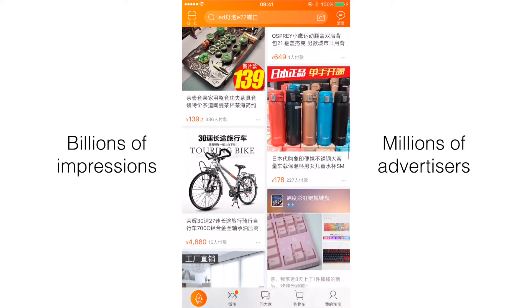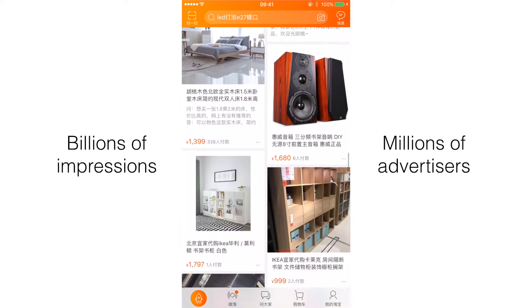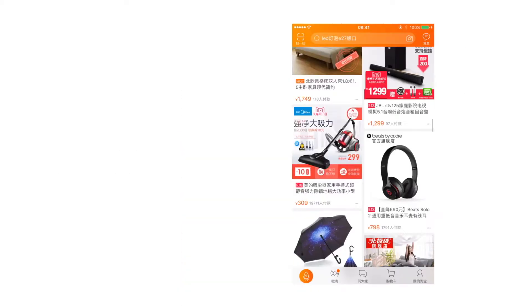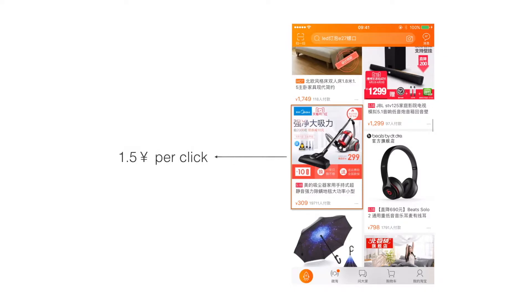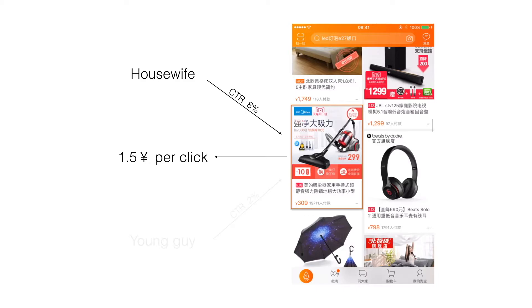Common pricing measures include cost per impression and cost per click. However, the fixed bid prices set by advertisers competing for different quality traffic cannot fully optimize the advertisers' key requirements. For example, a housewife is more likely to click and buy a vacuum cleaner than a young guy, but the ad campaign's bid price is just the same for these two users, which is somehow unreasonable.